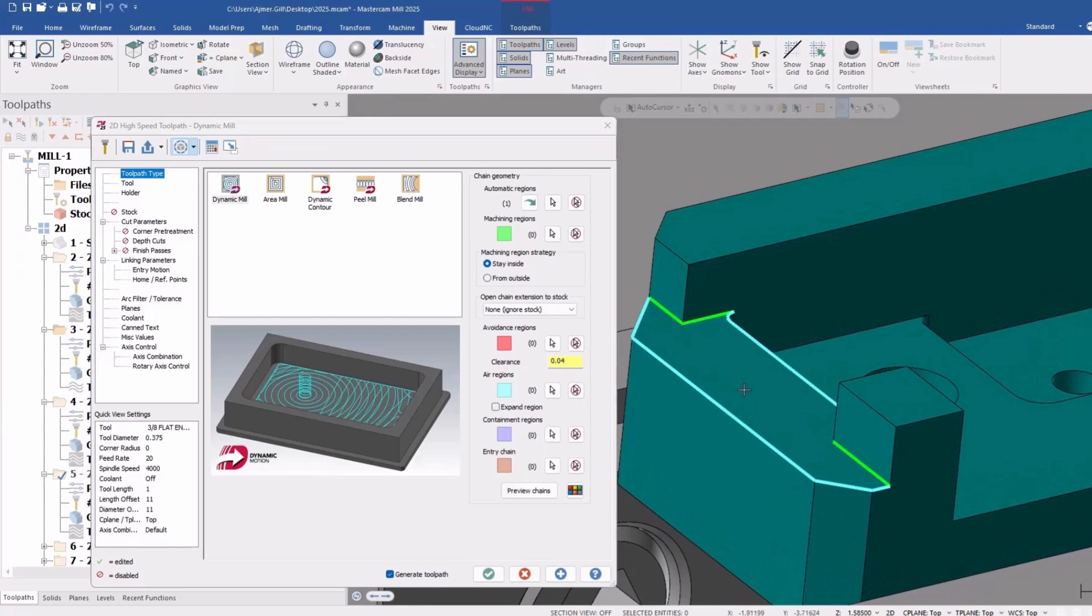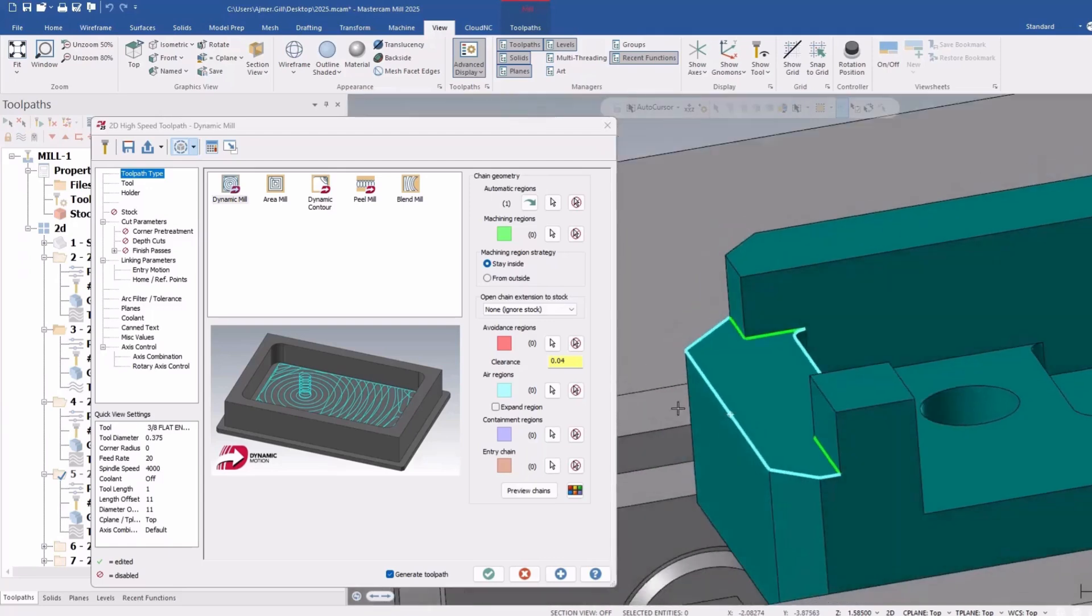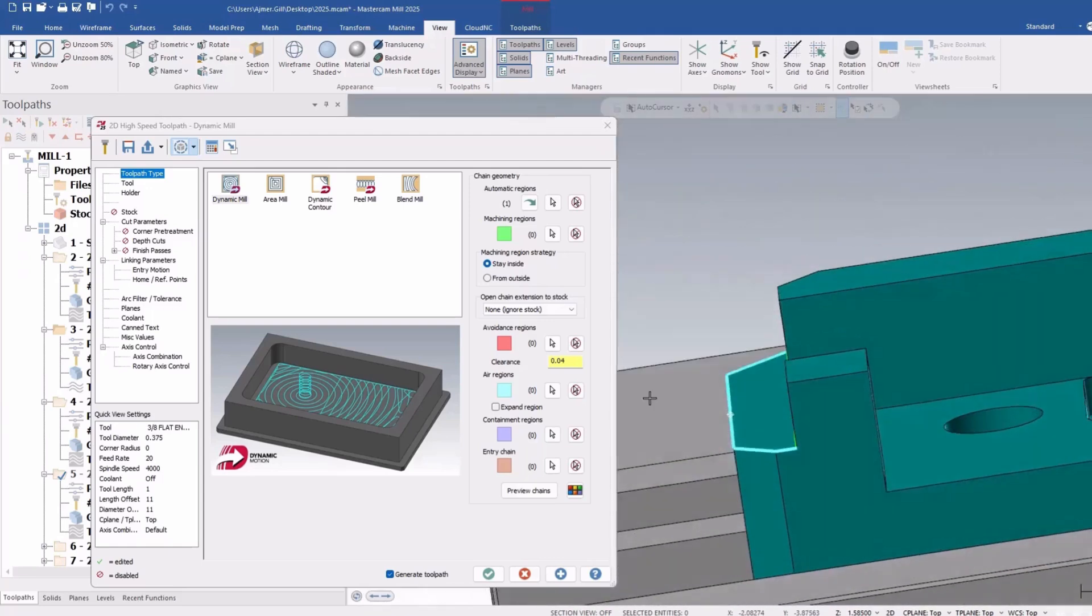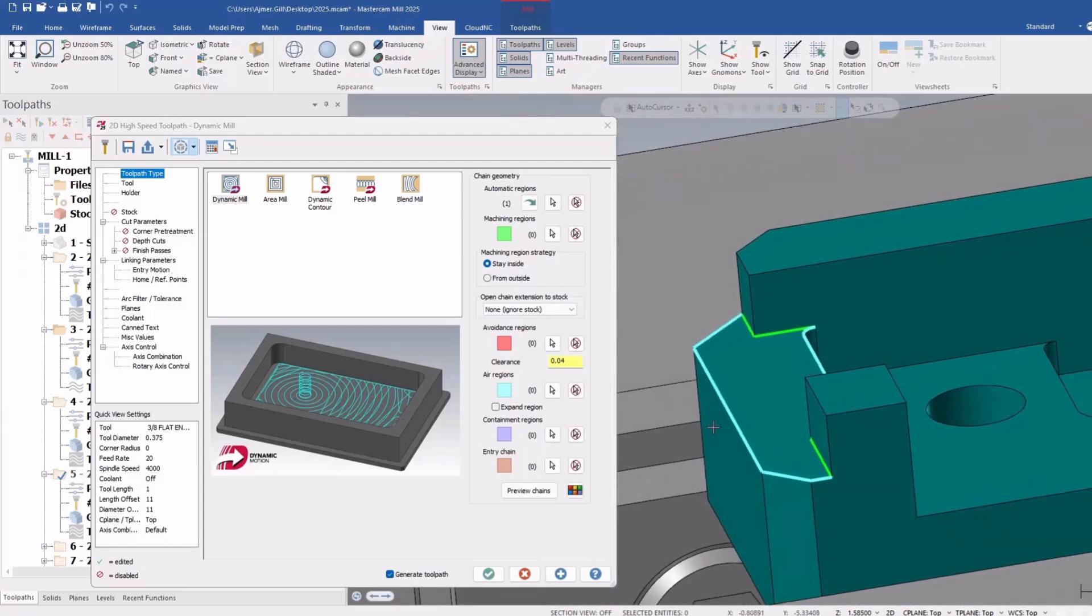So again, green, this whole face is my machining area and that light blue is the air region that is going to start from outside.